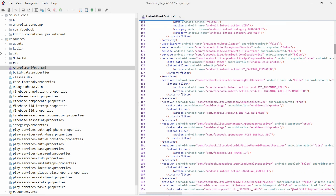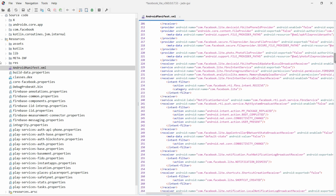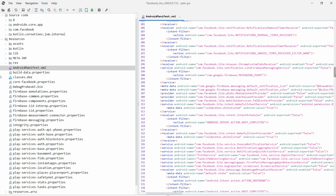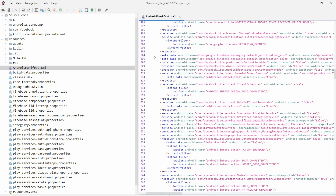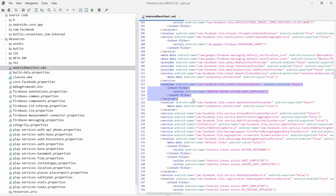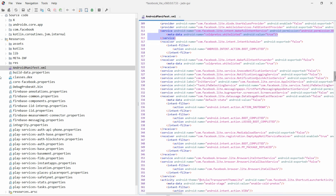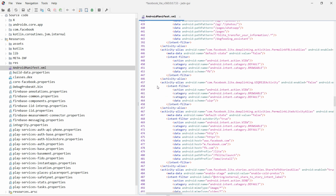You can see different types of activities and receivers information. You will also be able to access the provider information — these are the providers used by Facebook. You will be able to see receiver and service information of the Facebook application. Not only this, you can also get information about the activities used by Facebook.